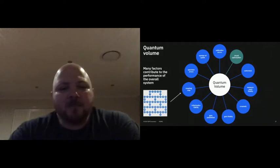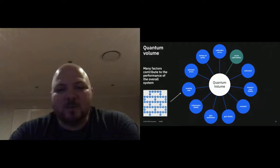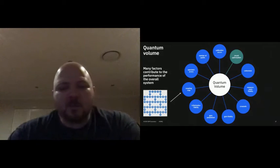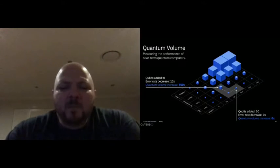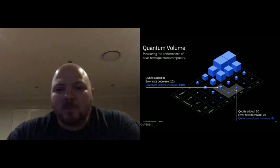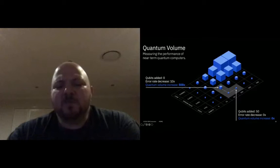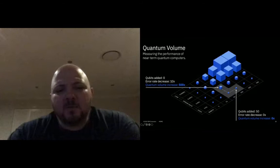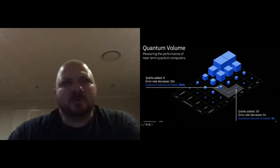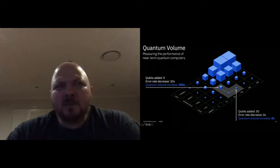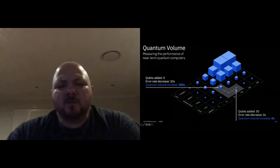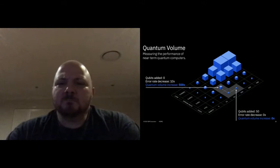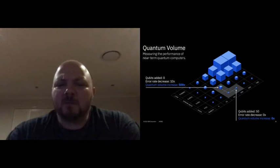Looking at this example — one axis is the number of qubits and the other axis is the error rates of those qubits. If you're in the bottom left corner with not many qubits and a high error rate like 1%, if I increase the number of qubits to 50 without decreasing the error rates, I'm now at 50% errors across those qubits — it doesn't really seem like we're getting much value.